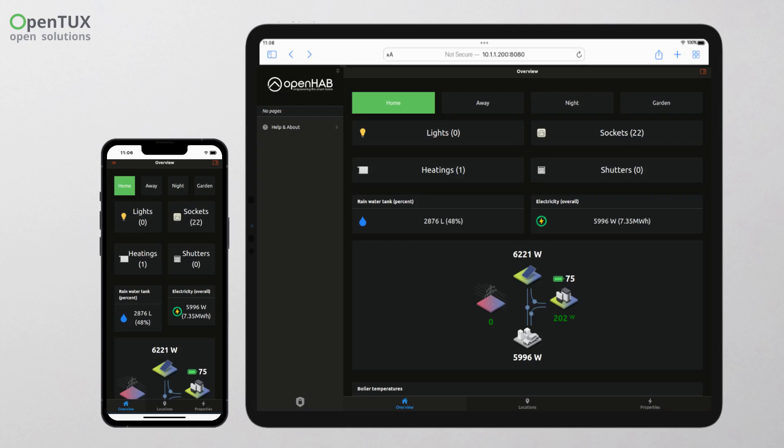In this video we will present a practical demonstration of the OpenHAB software that we use in our Pi Home solution, a home automation system built on Raspberry Pi and Arduino.